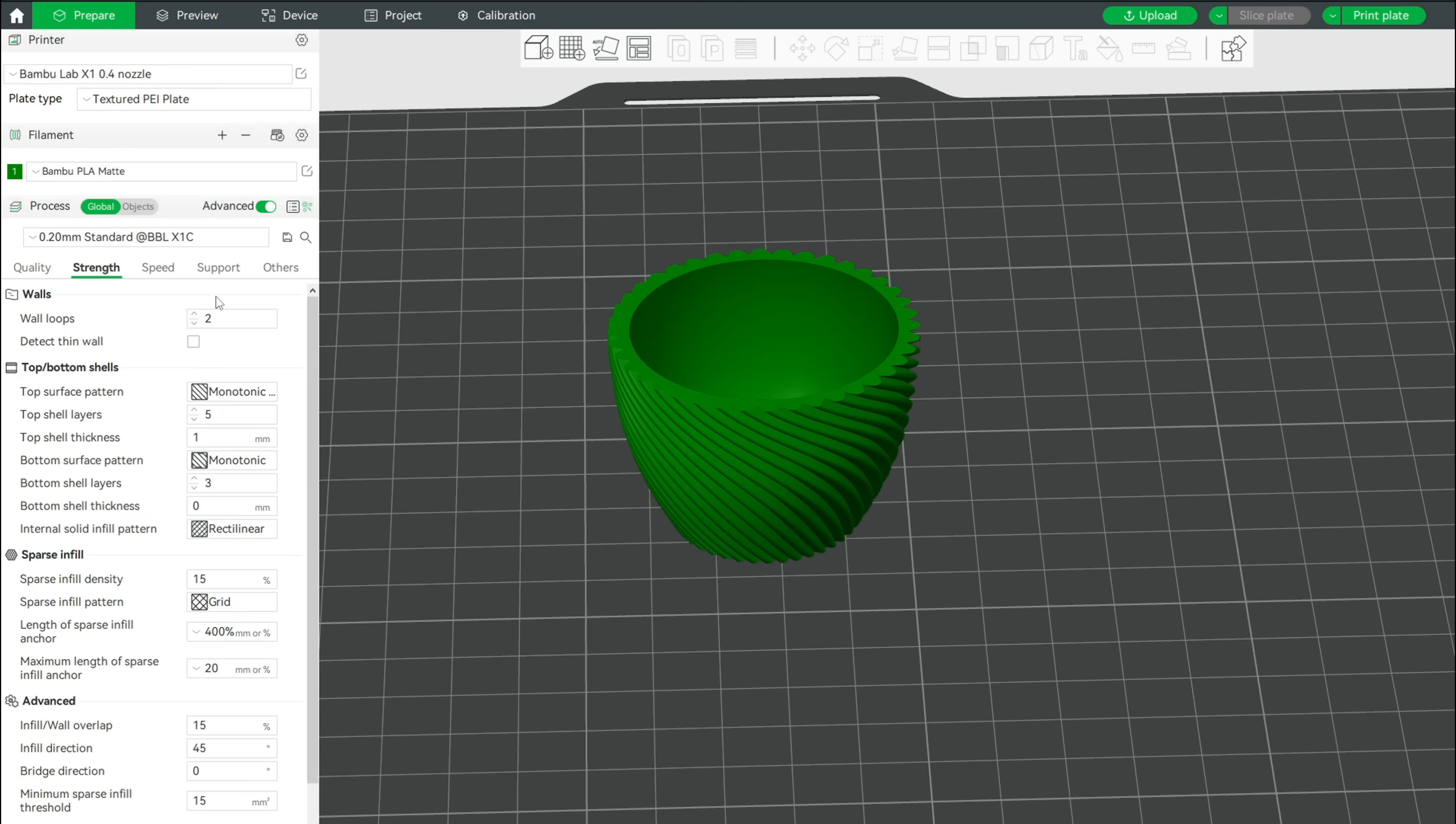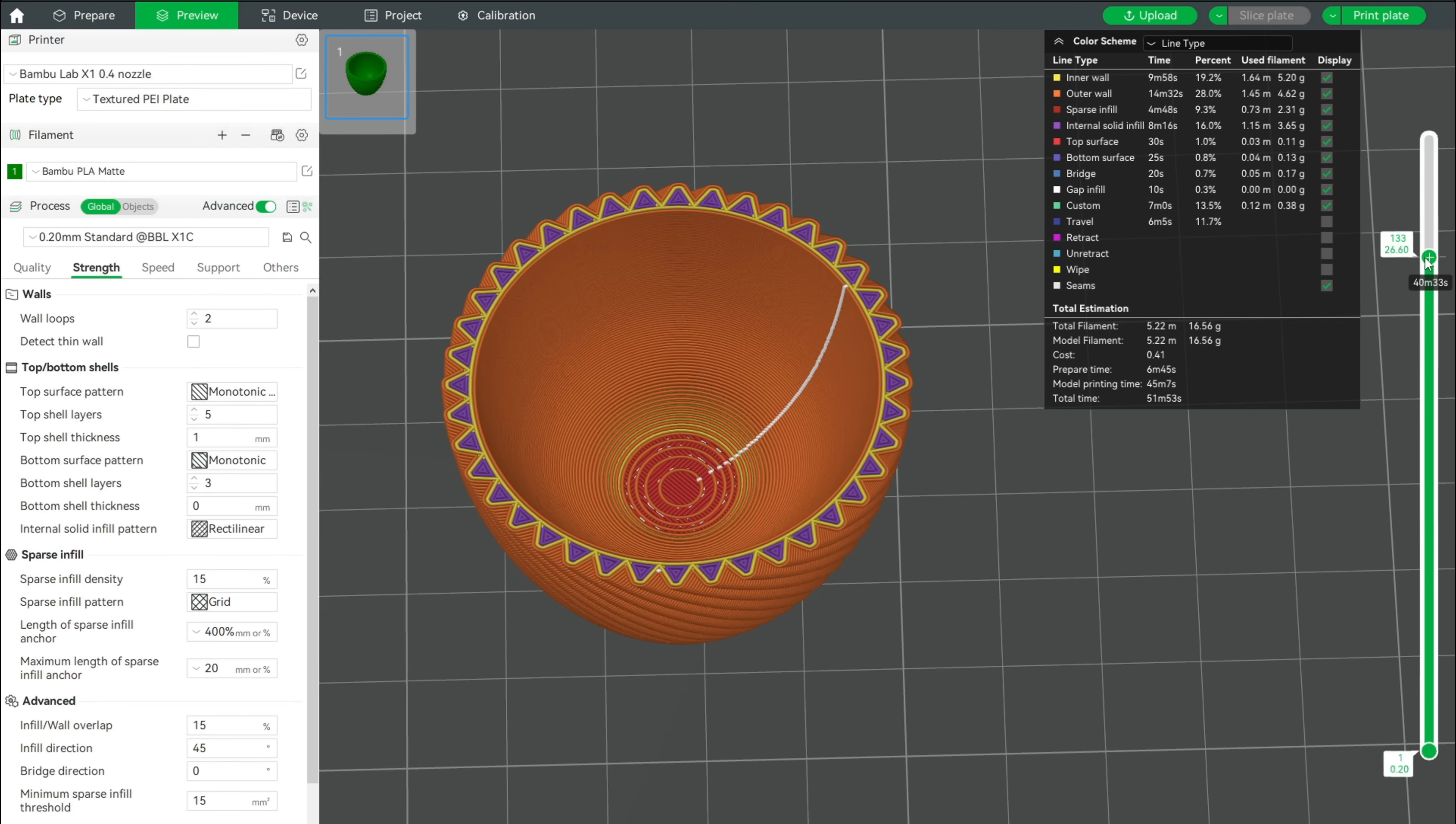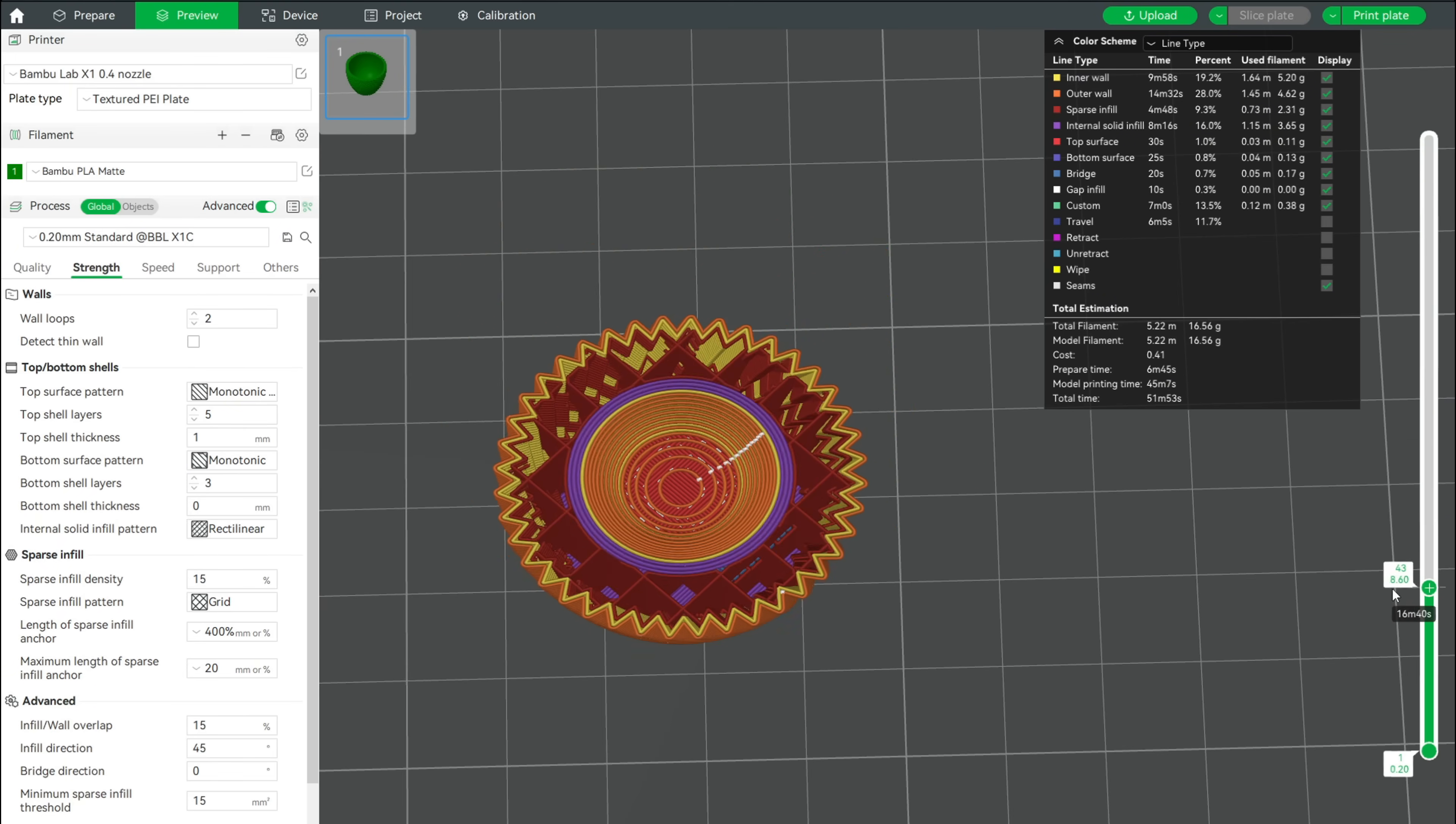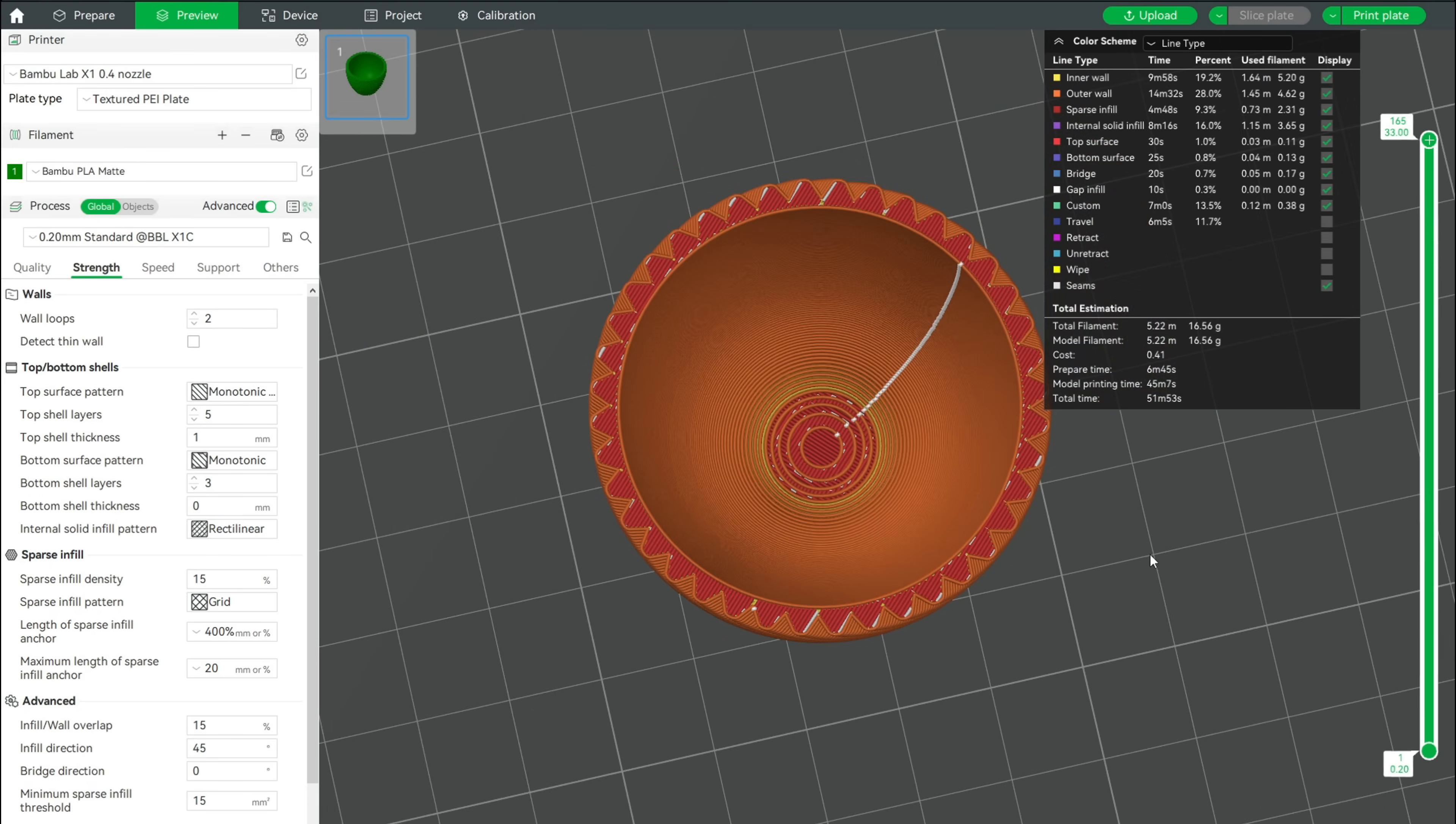The profile has two walls, five top layers and three bottom layers. A look at the preview shows that we have lots of internal solid infill and sparse infill in areas where it's not needed. The top and bottom linear pattern doesn't fit either.